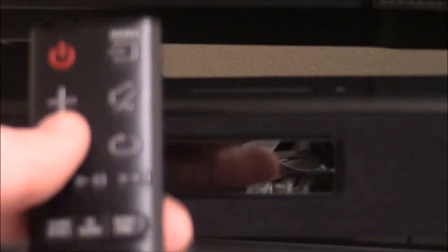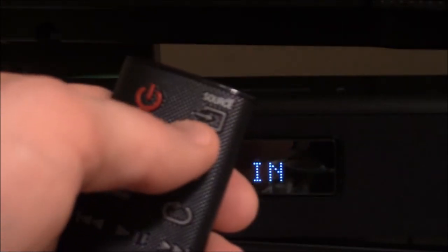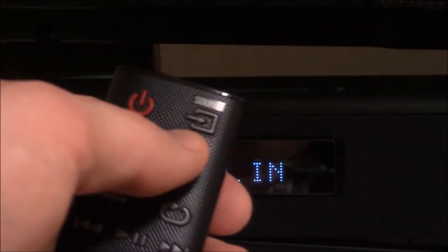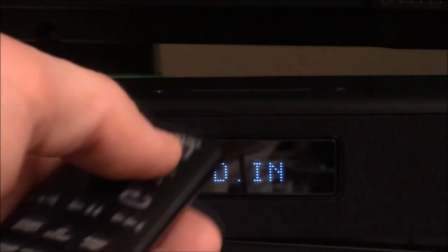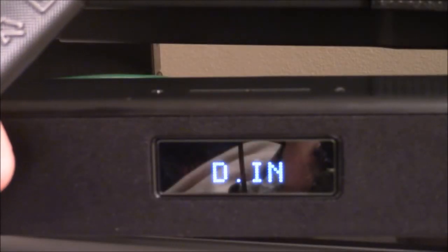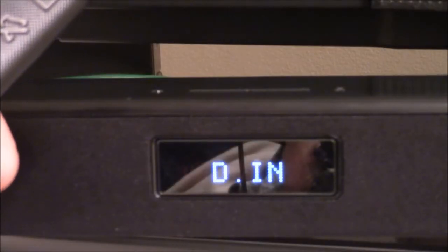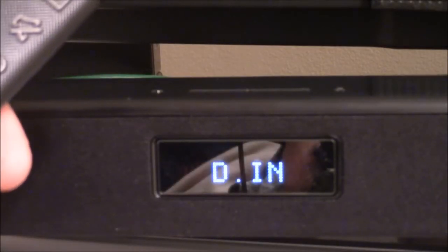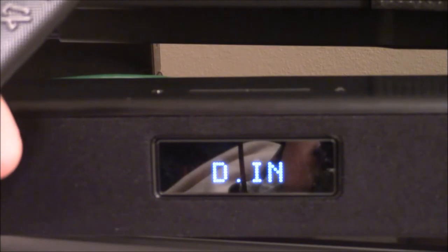And now I will turn the power on to the soundbar, and use my source button to select digital in, which is the optical cable. And it's just that easy to connect the soundbar to the television using the optical connection.